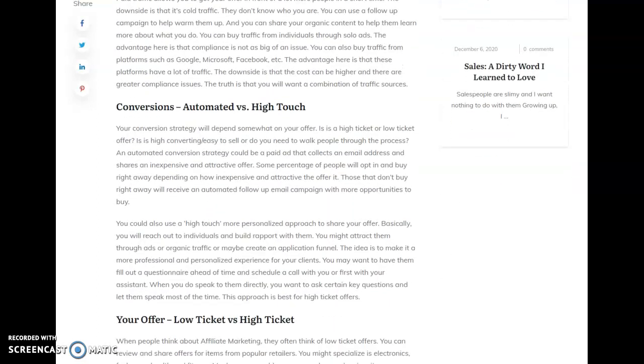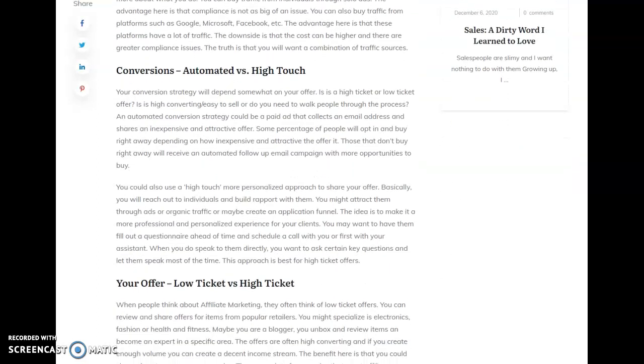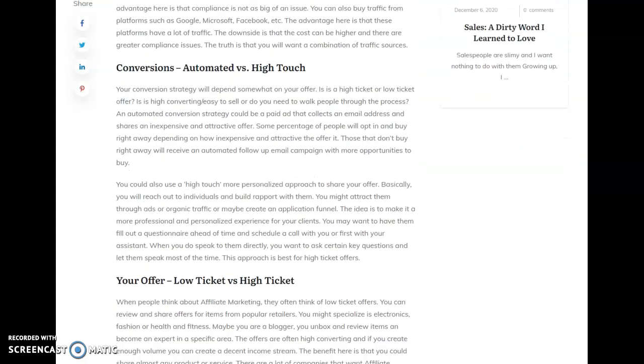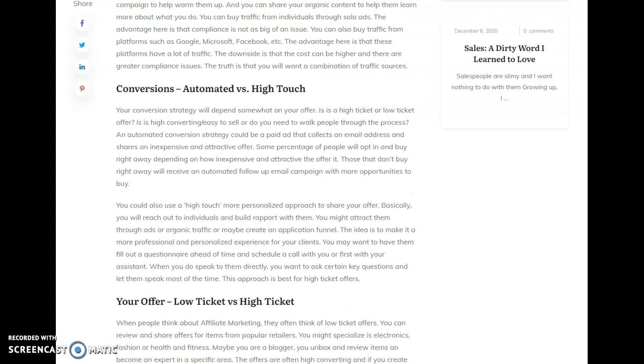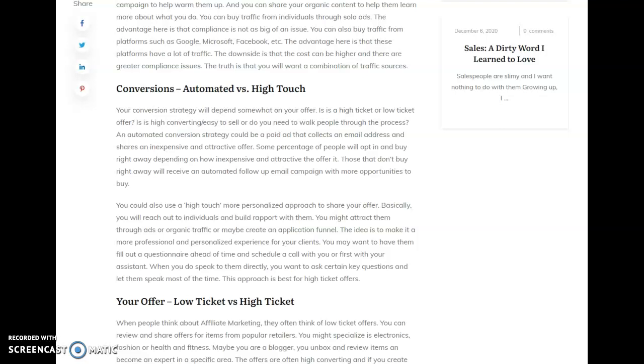Then in terms of your conversions, affiliate marketing is all about traffic and conversions. So in terms of your conversions, you can have automated versus high touch. So automated conversions are really going to be like, you send out an ad, you send out an email, and people click on it, and they see this offer.